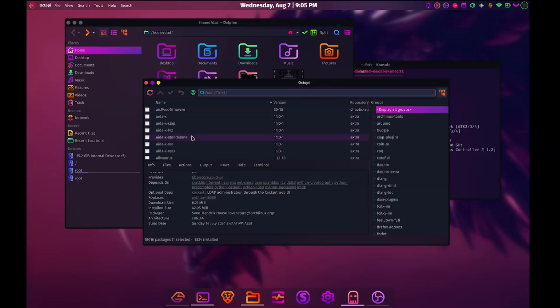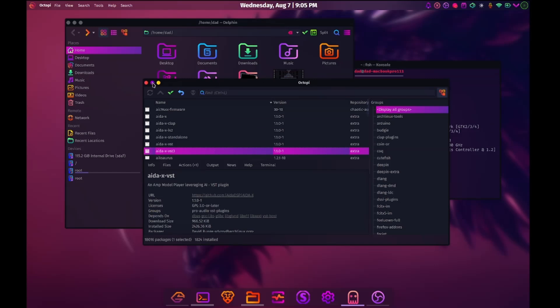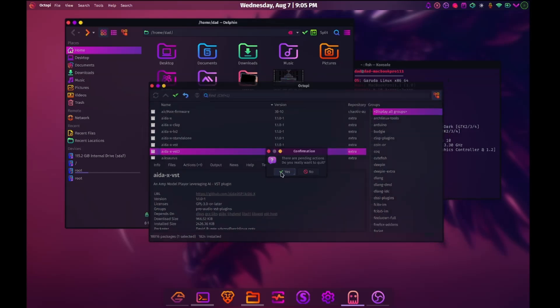Yes, it's very Synaptic like. You need to mark something as to install and then apply and after all that it confirms that you wanted to do that.